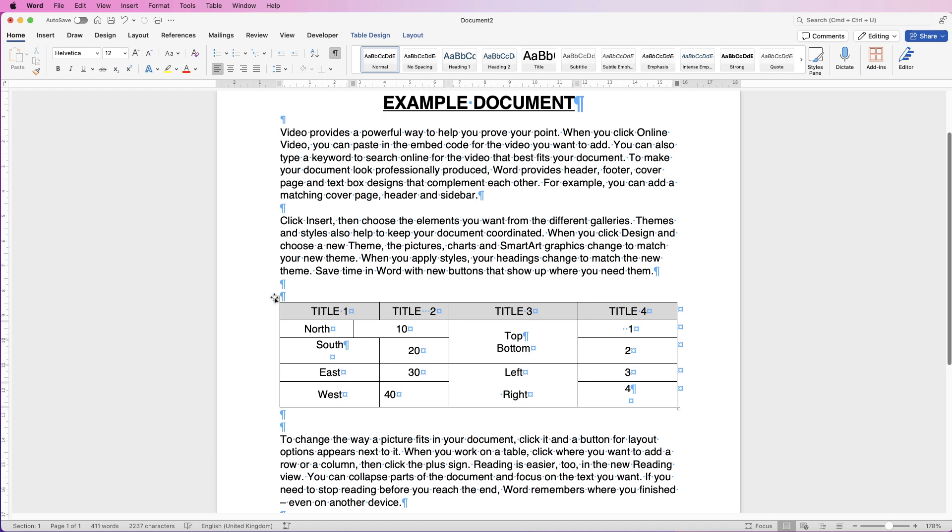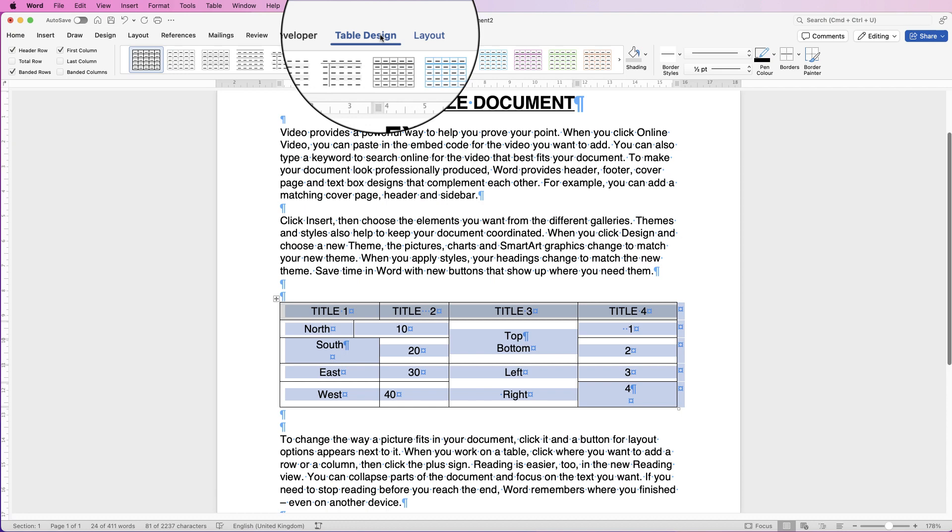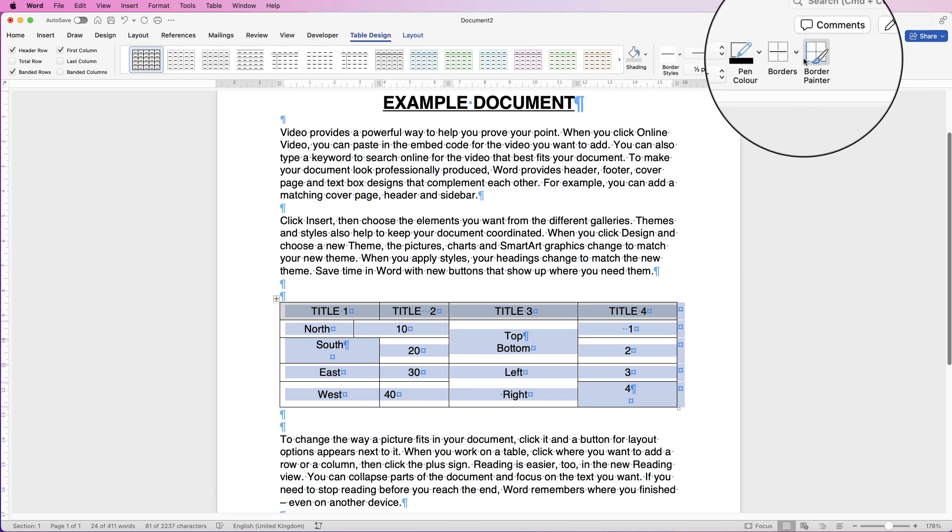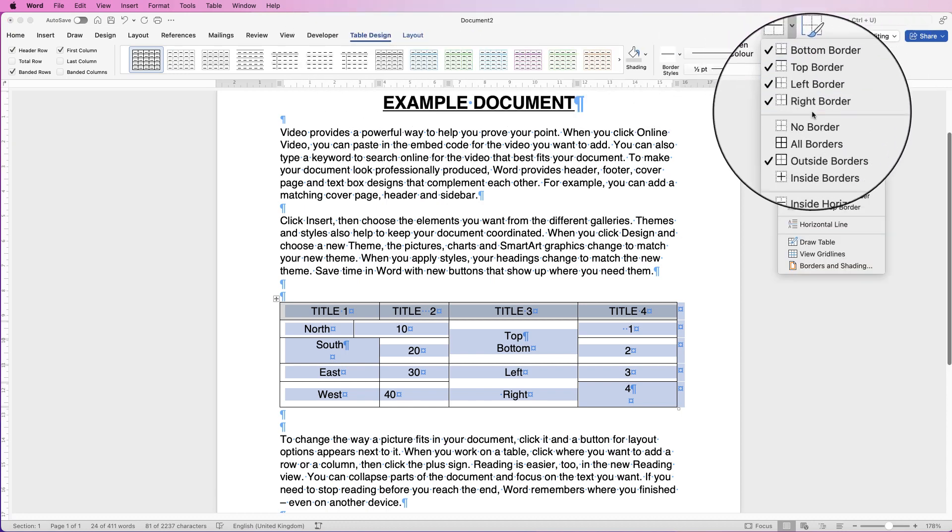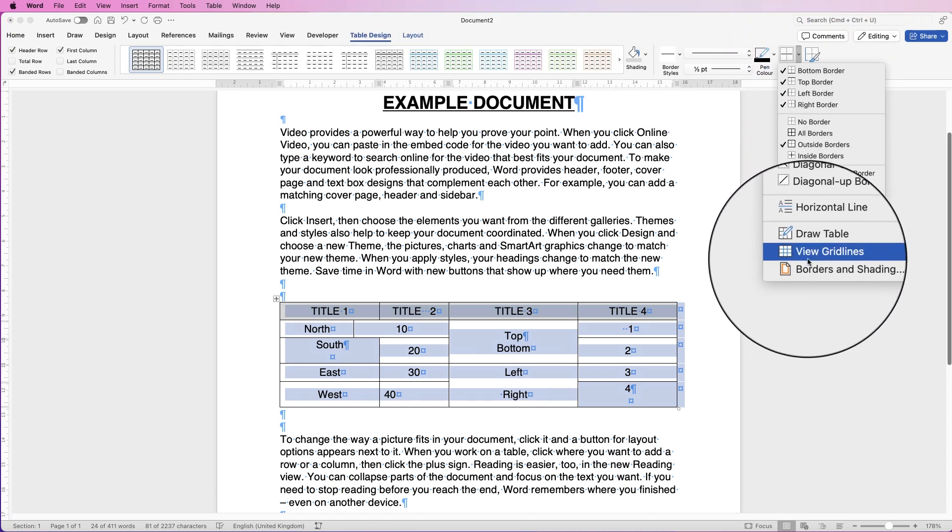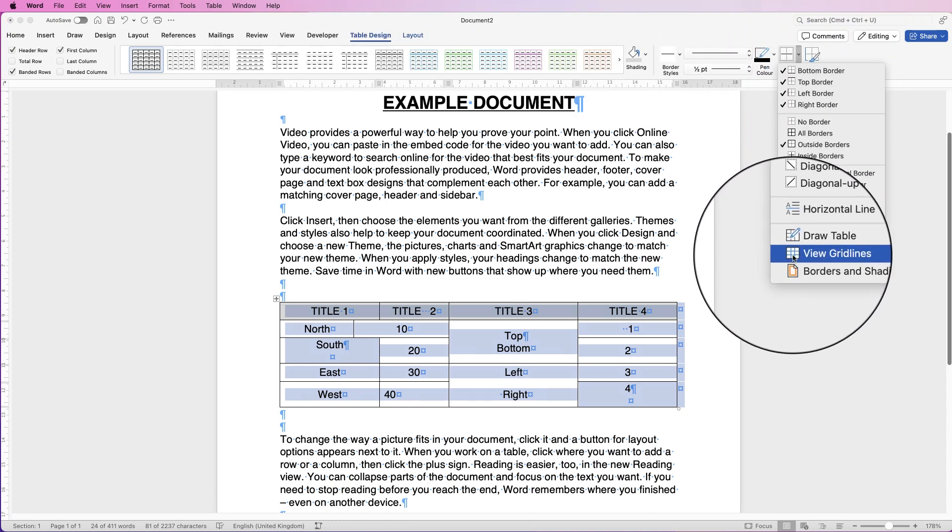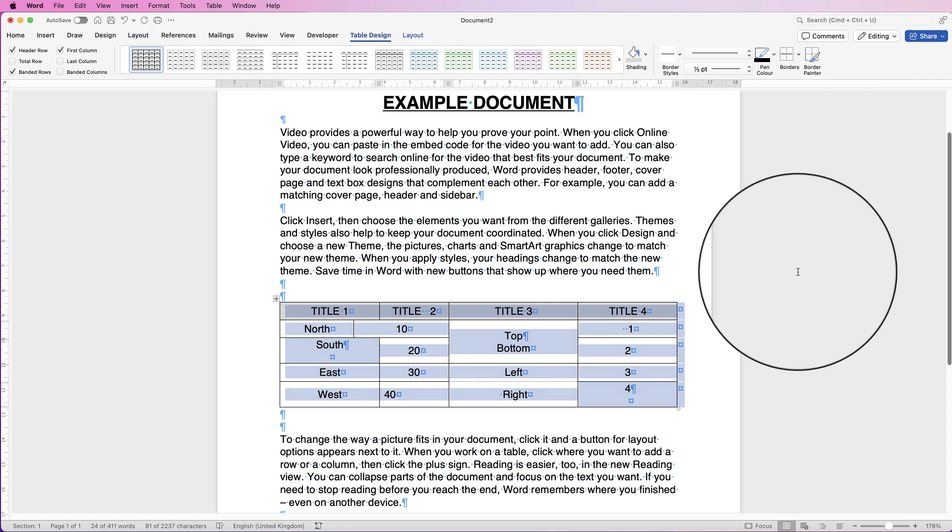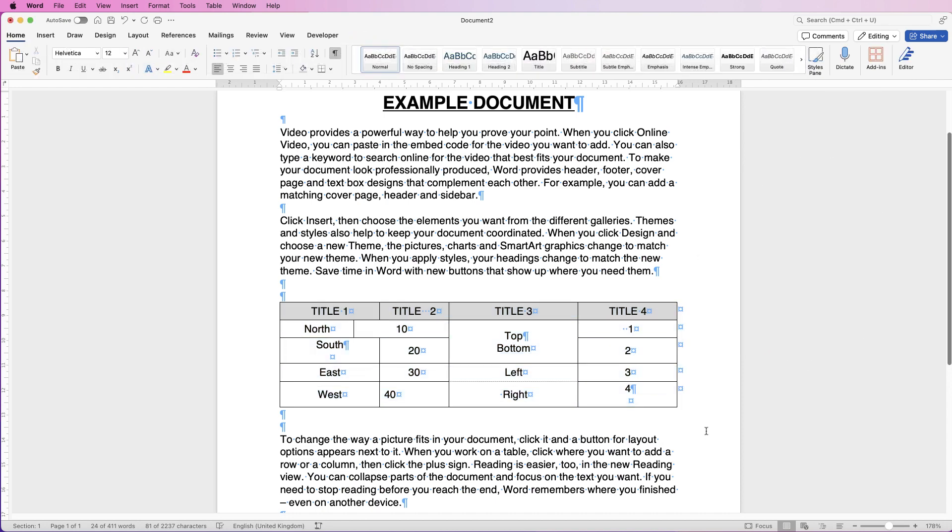The next thing to do is select the table, go to Table Design, go over to Borders, click on the dropdown, and go all the way down and select View Grid Lines. Now with those two things enabled, you can see exactly what's going on in your table.